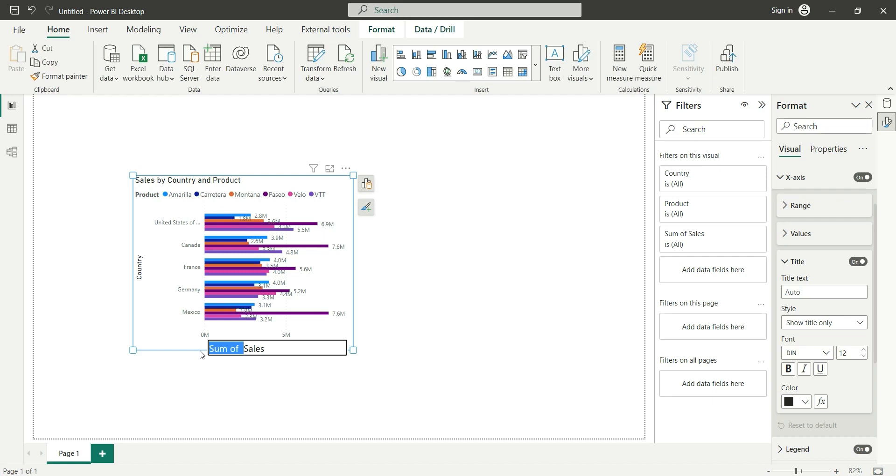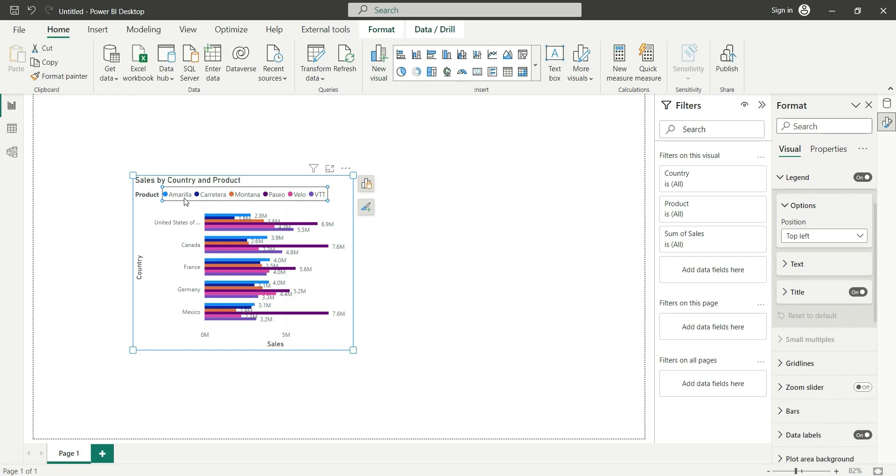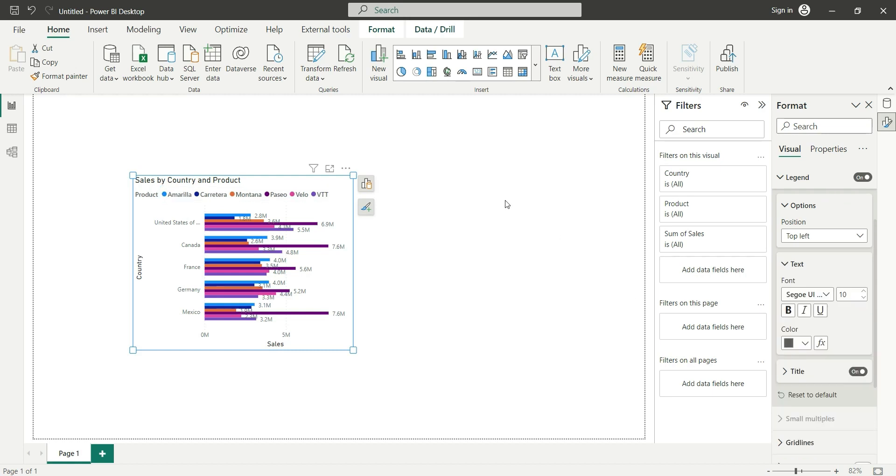If I want to change the legend font, as soon as I click on this legend option, you can see a legend format pane is open here. I can change the formatting from here.